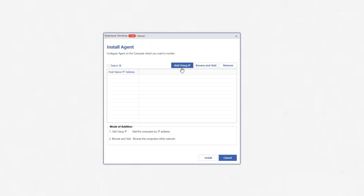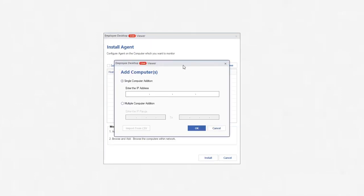Now, to add a computer, click the Add Using IP button. Input a complete IP address of the computer under Single Computer Edition option.